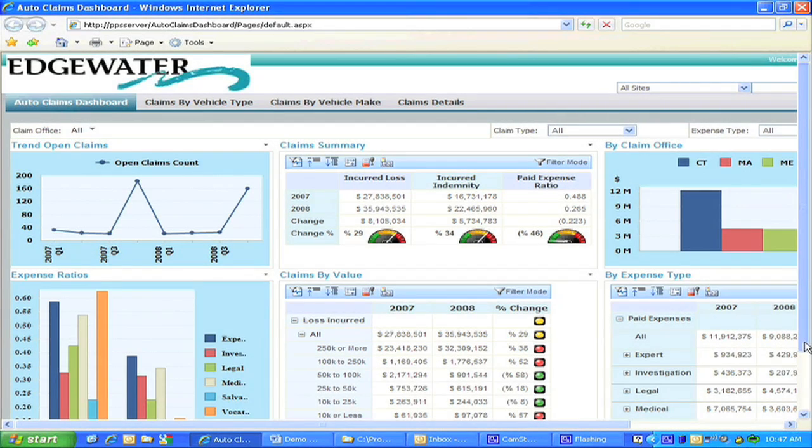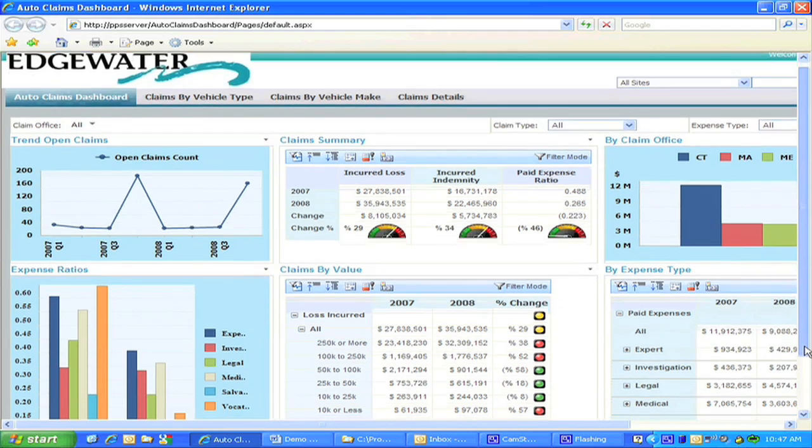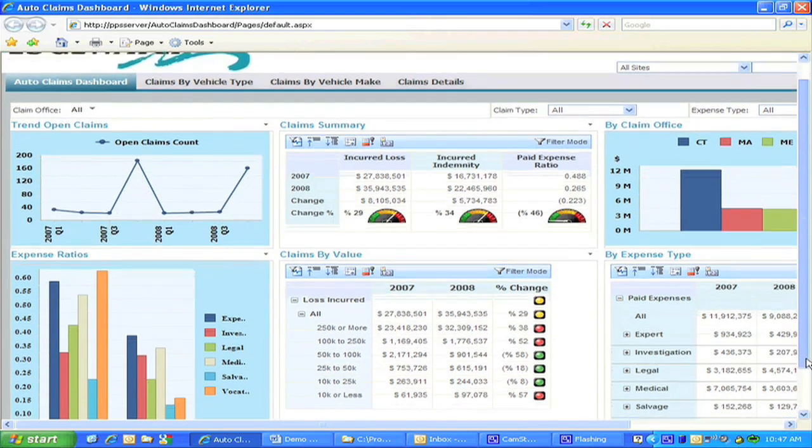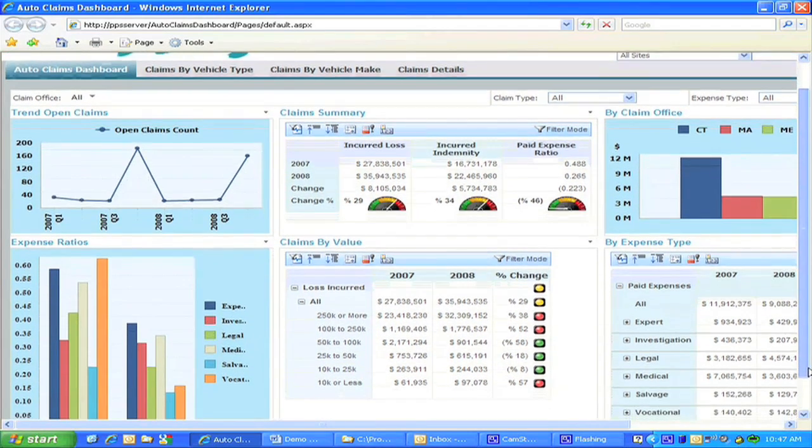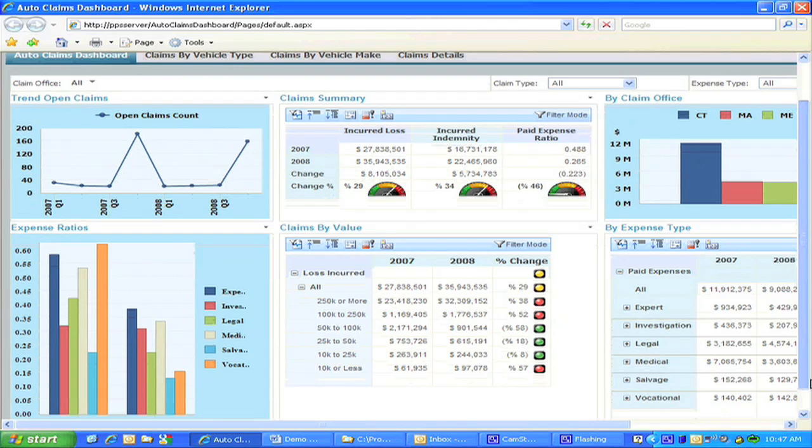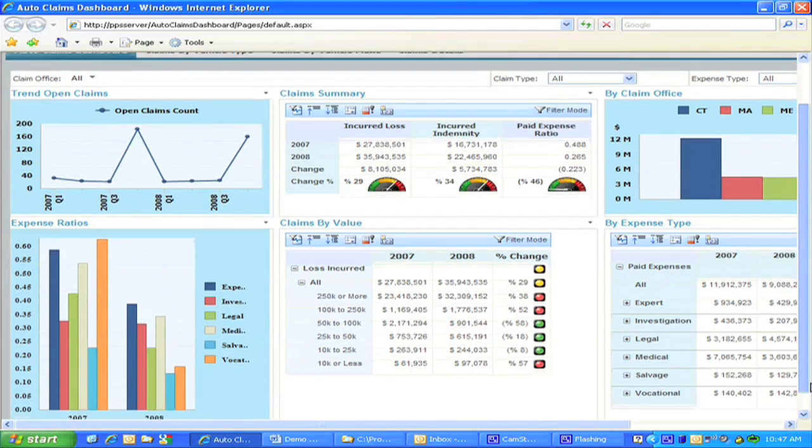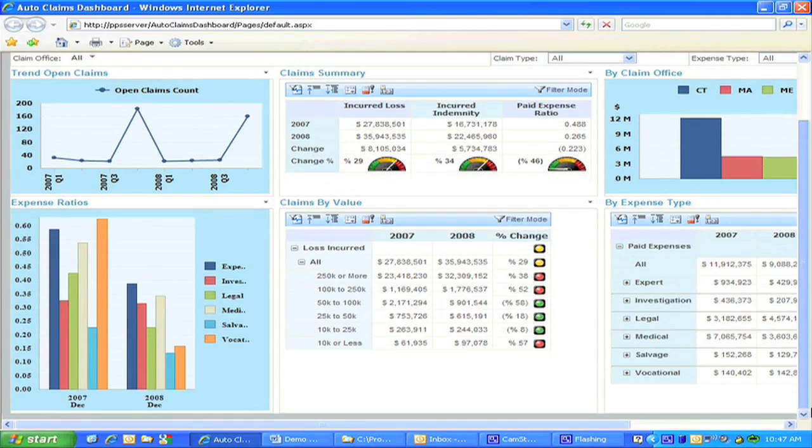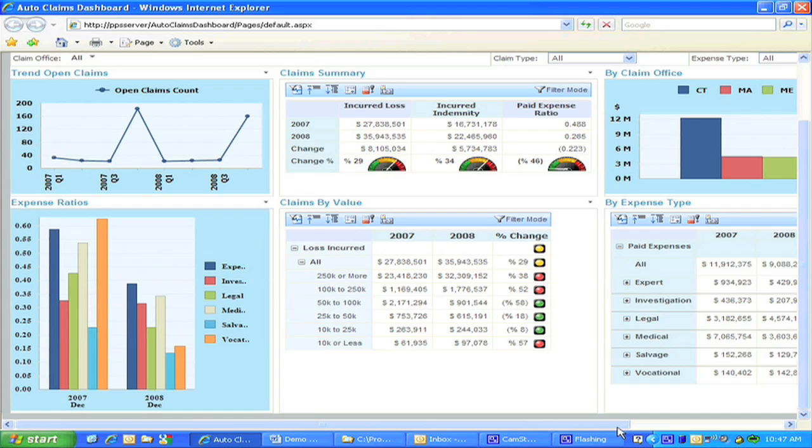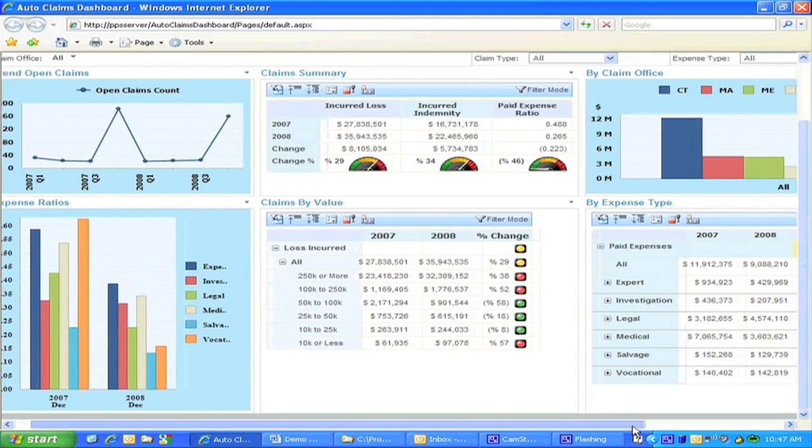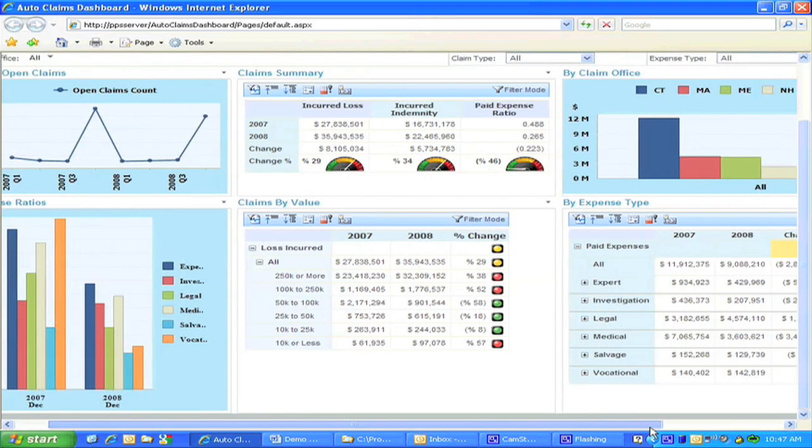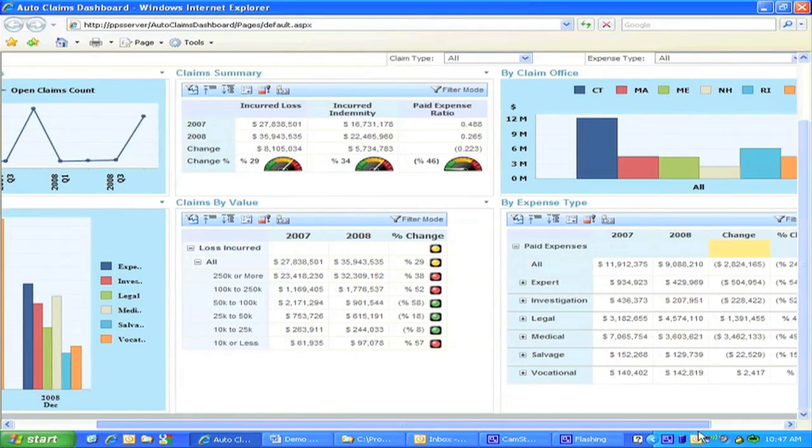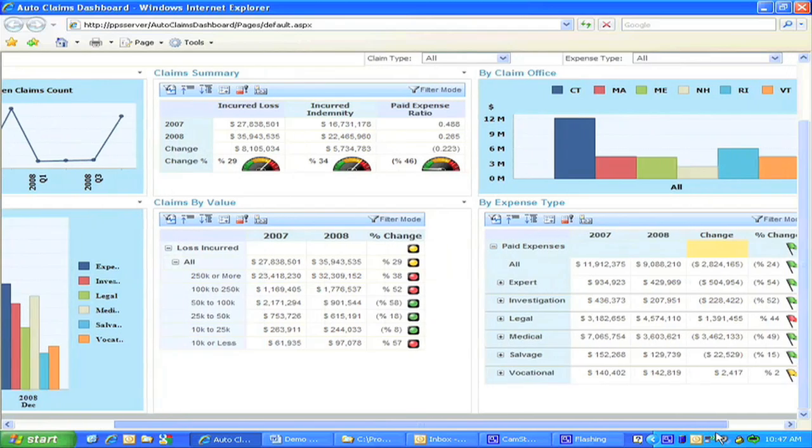In our demonstration, we are using the Microsoft Performance Point server technology because it has a very low user license cost and works with SharePoint, which many organizations already own. The SharePoint system also includes built-in security technology that takes care of the corporate hierarchy for data access.